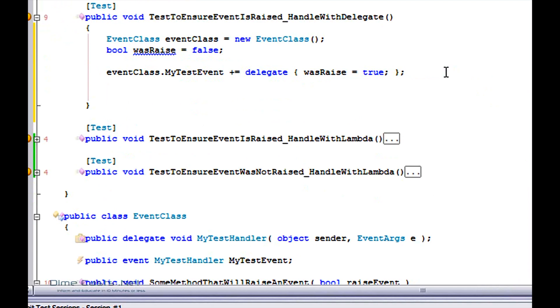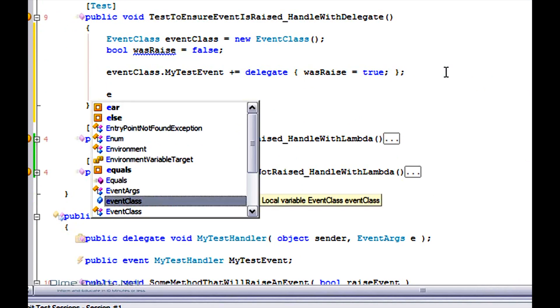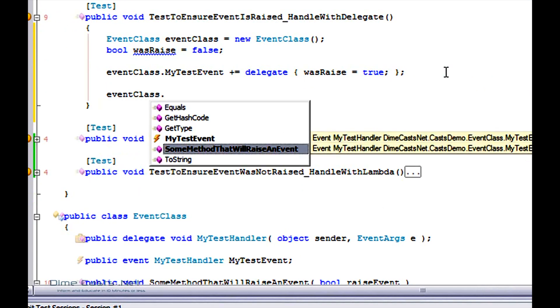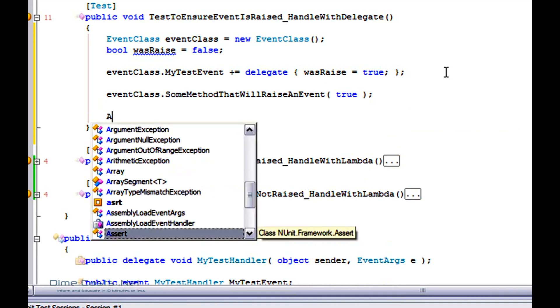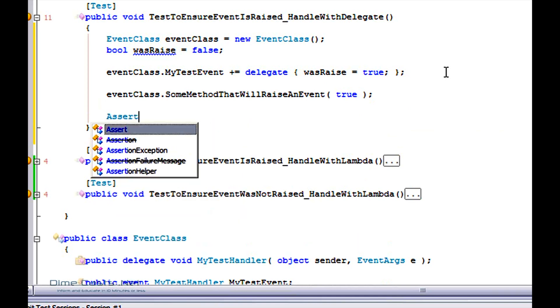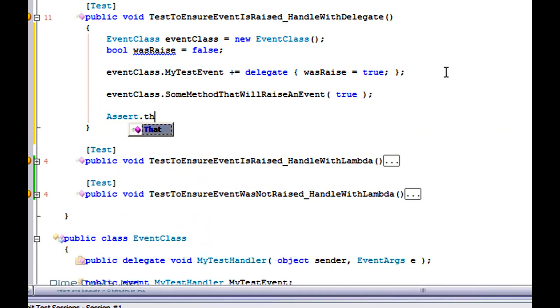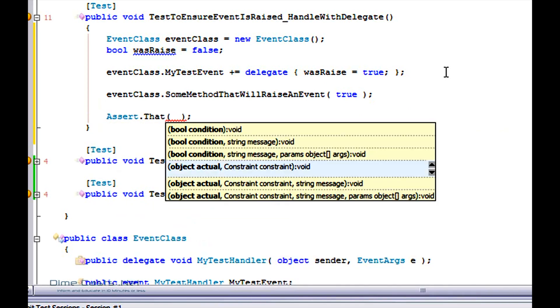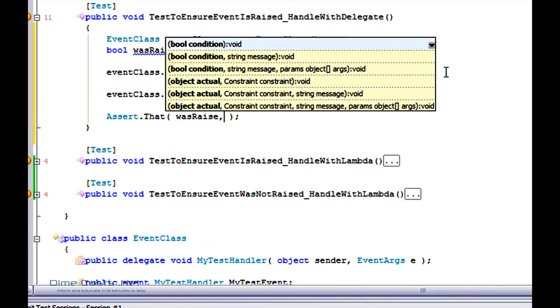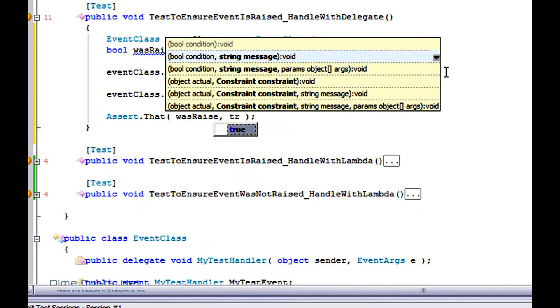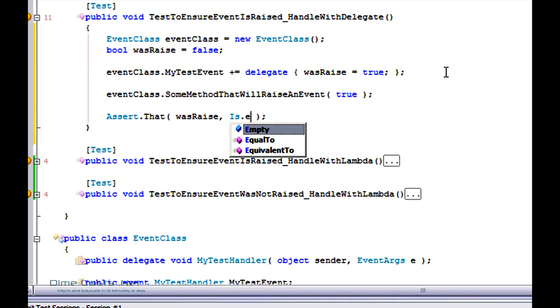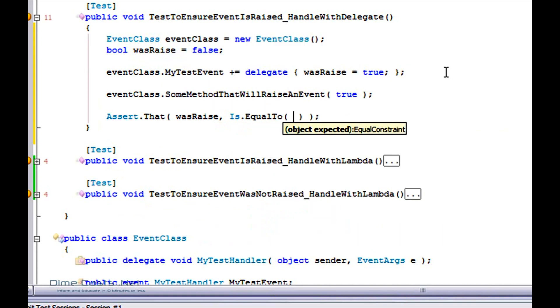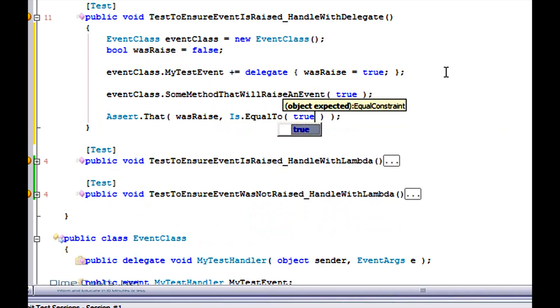The next thing I'm going to want to do is actually call into my event class. It's TestMethod, do true. And then I'm going to do an assert that wasRaised actually was set to true. Very simple.